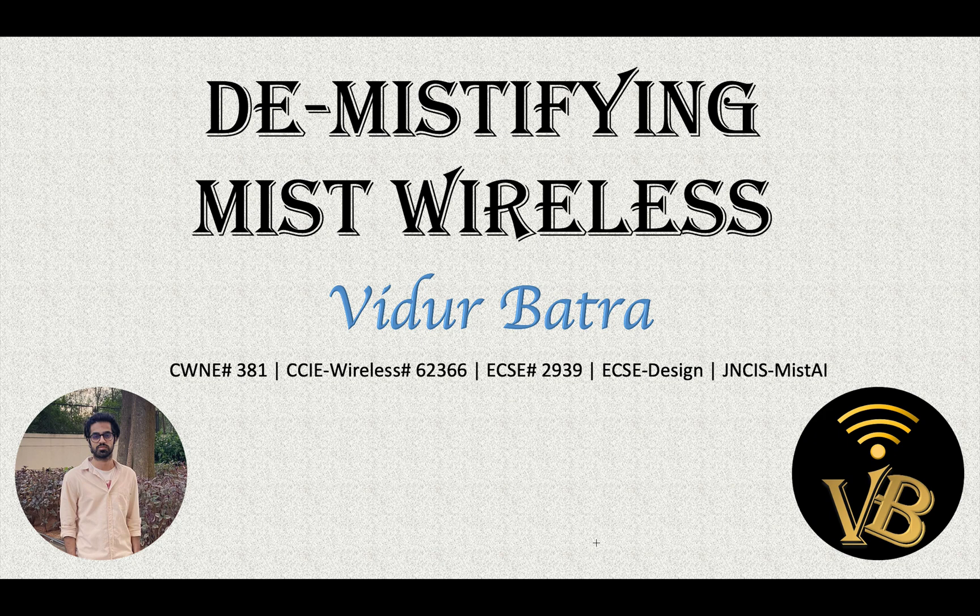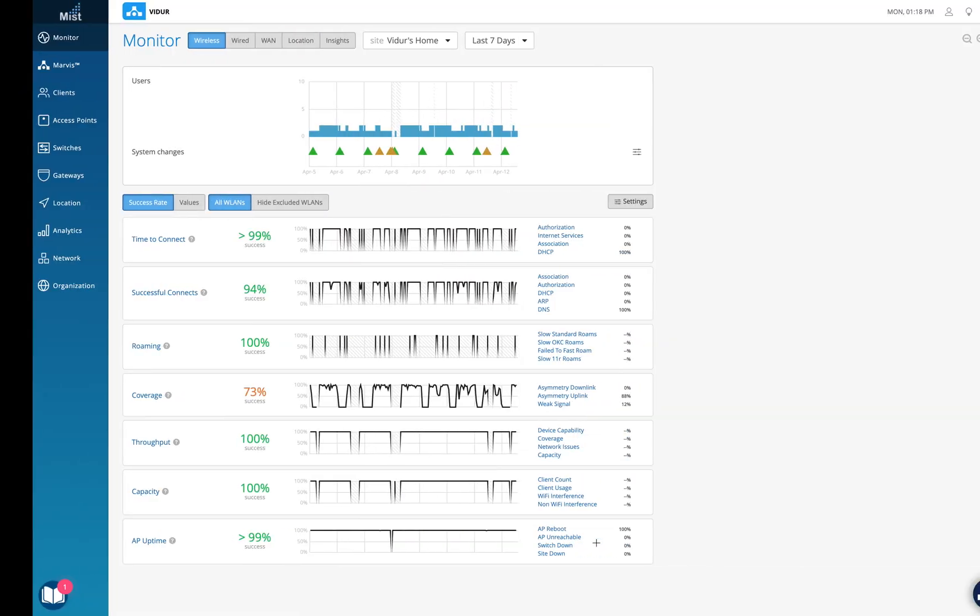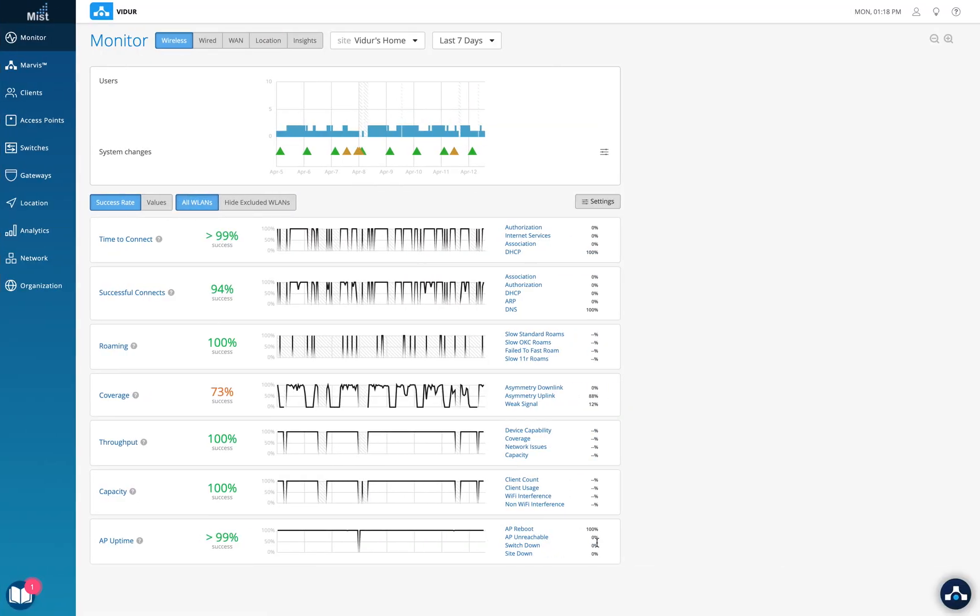So before we discuss more about this, let's just jump into the dashboard and understand how this can be done and where this needs to be done.